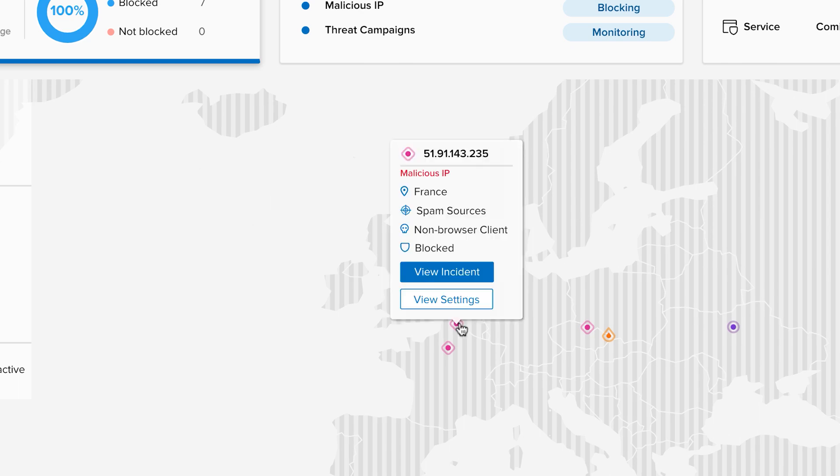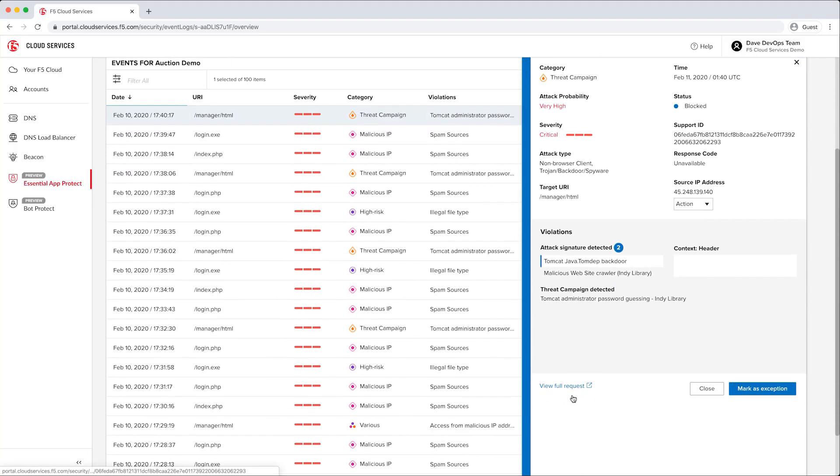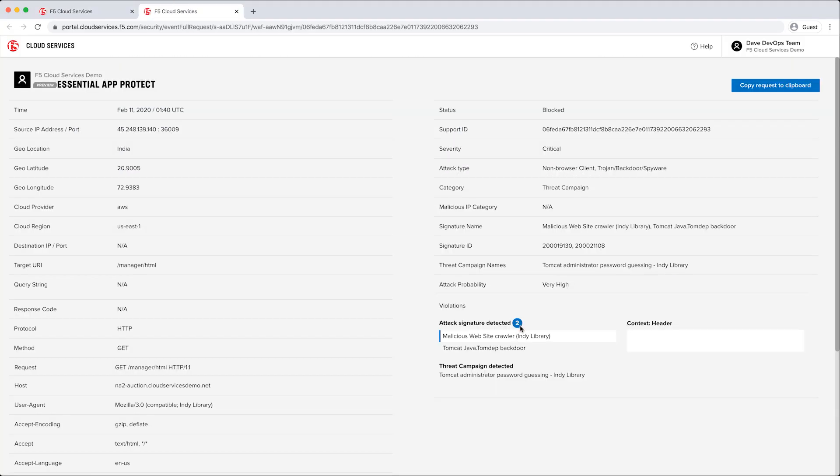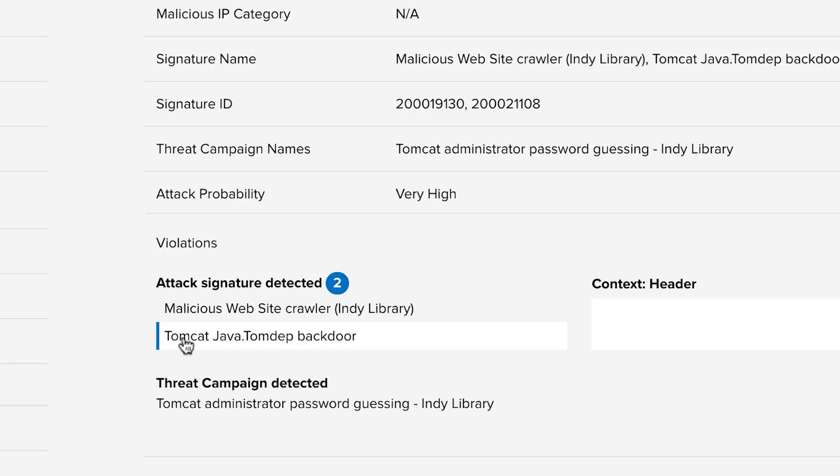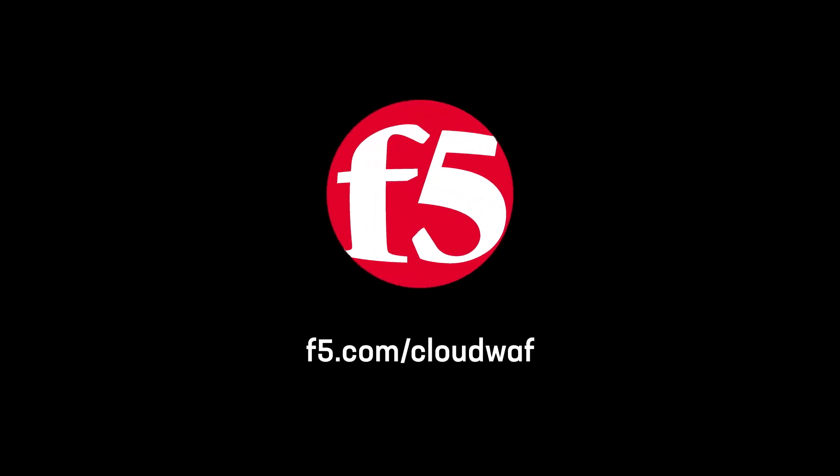And tight integration with F5 Labs Threat Intelligence delivers real-time insights to defend apps from evolving threats. For more information or to start a free trial, check out F5 Essential App Protect Service at F5.com slash CloudWAF.